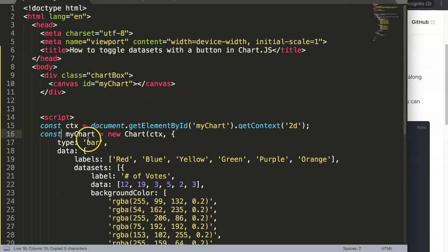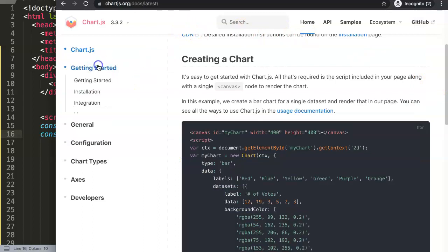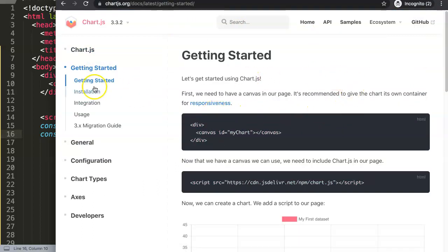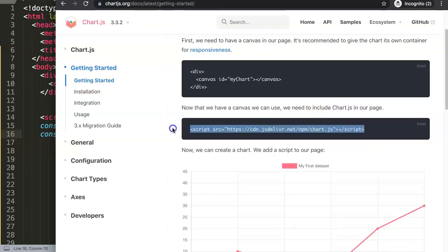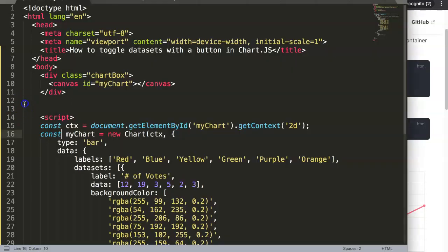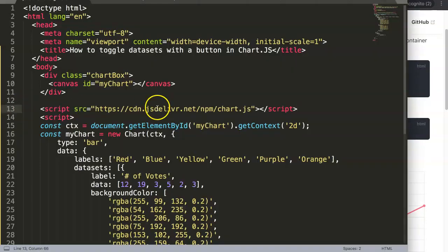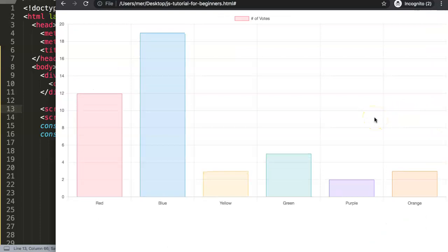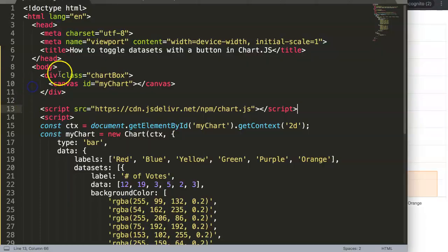Next I want to add the Chart.js library. Go to Getting Started in the documentation and find the CDN link. Copy that and put it into the file. Save and refresh, and now we have a wonderful bar chart rendered by Chart.js.